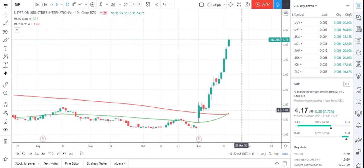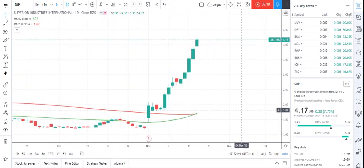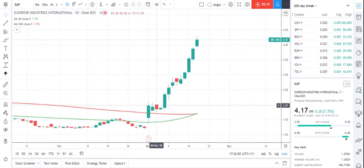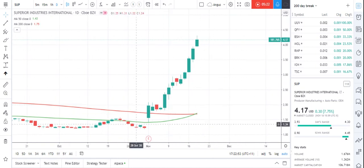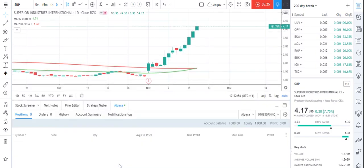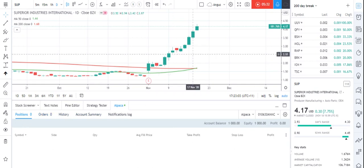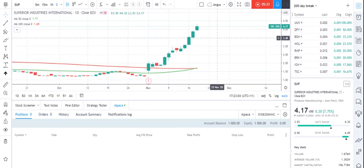Just as a bit of extra fun, if I wanted to now trade that stock — if I look at that and thought that's an interesting stock I'd like to buy — if you've got an account with someone like Alpaca or TradeStation, it gives you the ability to buy and sell stocks directly within the platform.